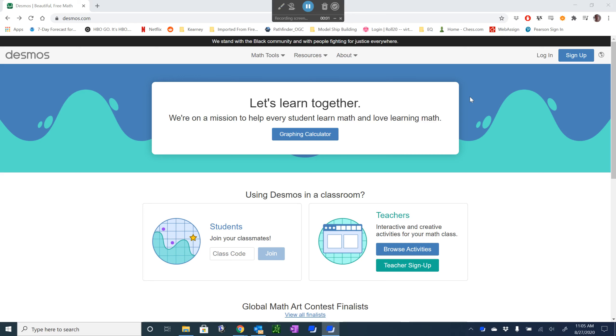Okay, in this video I want to talk about how to use Desmos to create a graph and export it into a file that we could insert into a LaTeX document.